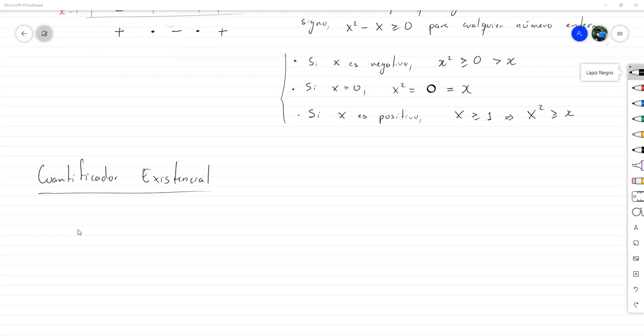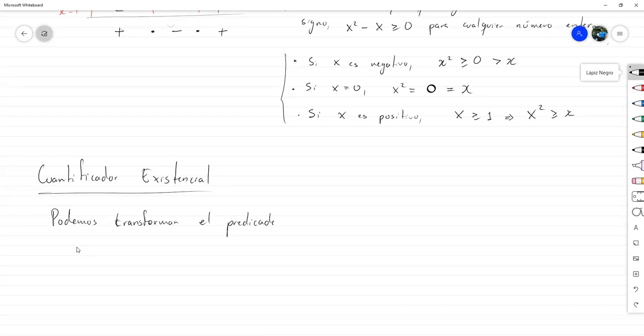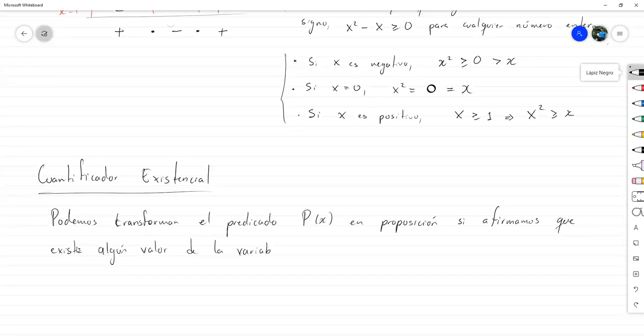Es el cuantificador existencial. Básicamente, el objetivo aquí consiste en que podemos transformar el predicado P de X en proposición si afirmamos que existe algún valor de la variable X para el cual P de X es verdadera.